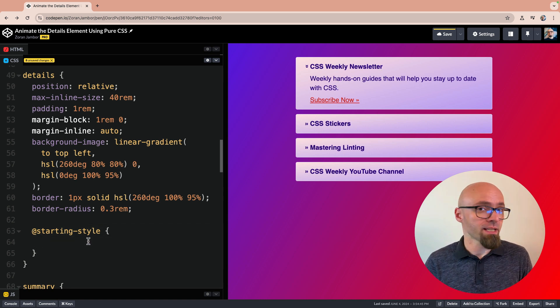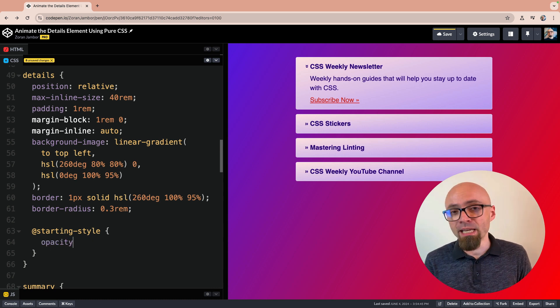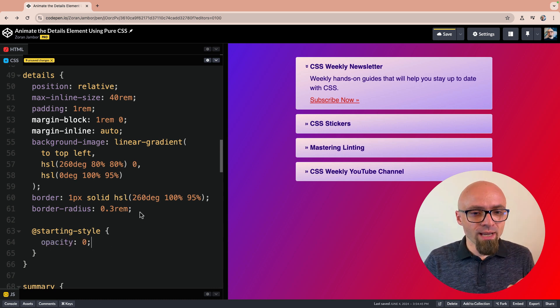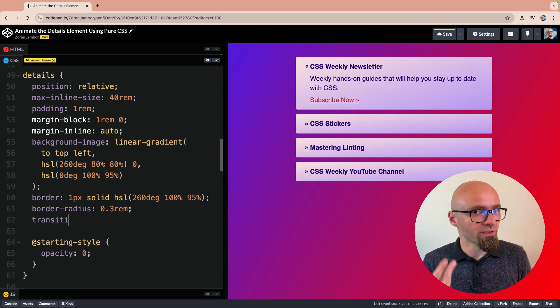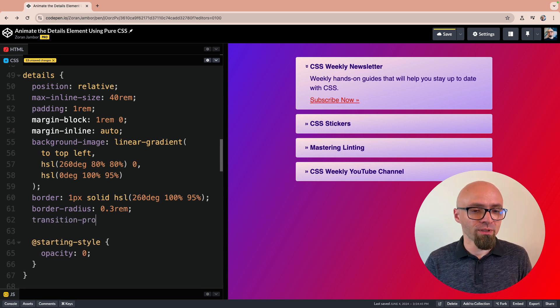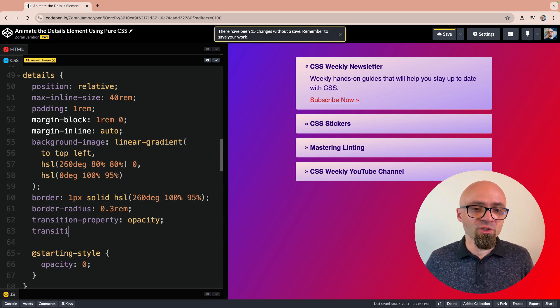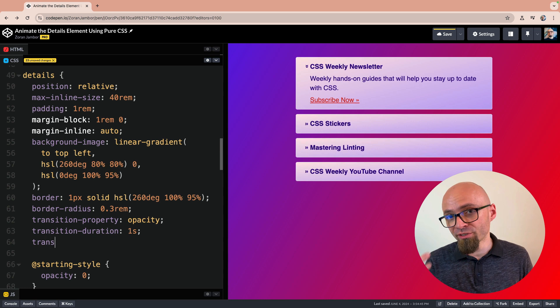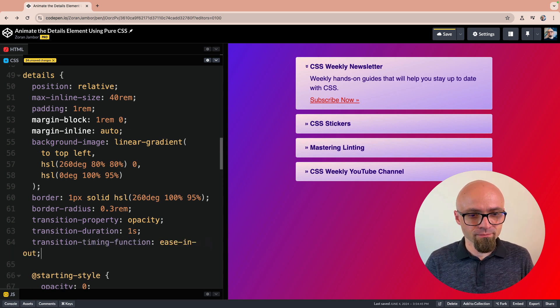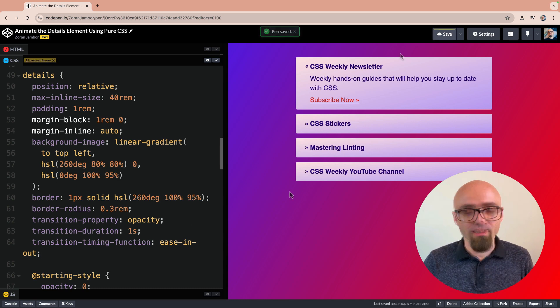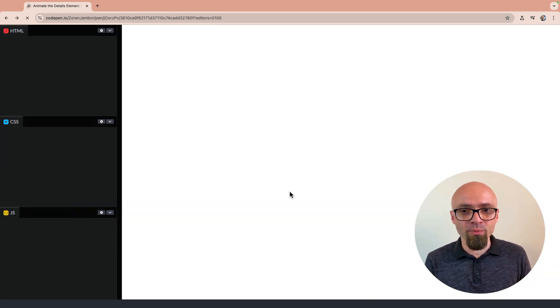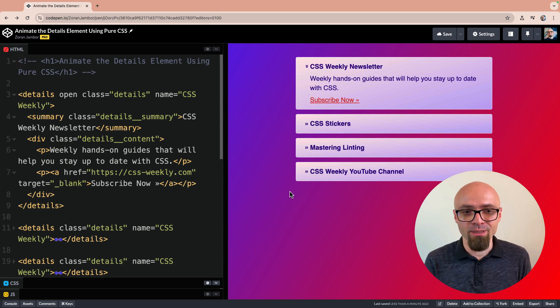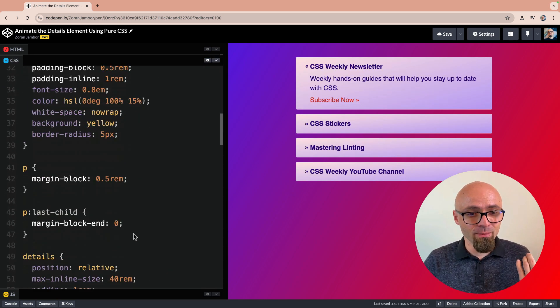So opacity, as in our previous example with CSS animations, can be zero. Everything that we need to do now is we need to add transition to this element, not to the starting style, but the element itself. Let's set transition property to opacity. Transition duration is going to be one second, and transition timing function can be ease-in-out. And as you might have noticed, this is already working. If we refresh the page, our elements will be transitioned in or faded in exactly as you expect. So the setup is much simpler than CSS animations.